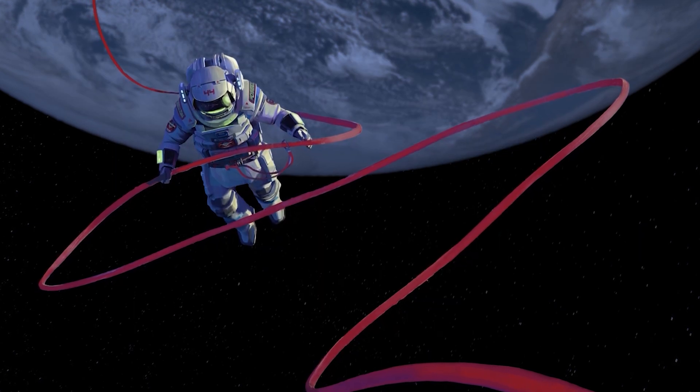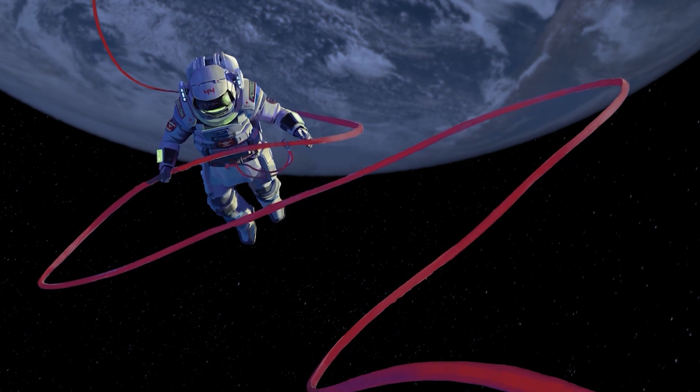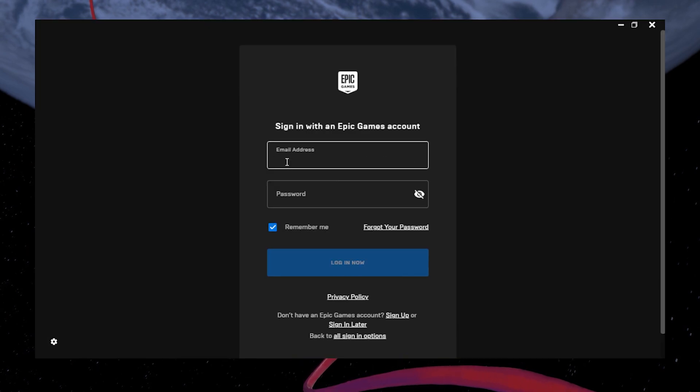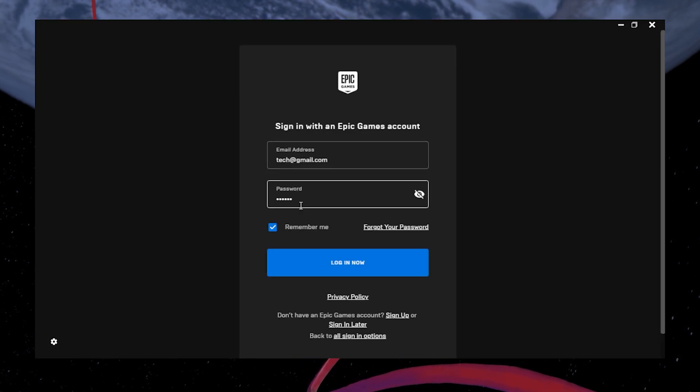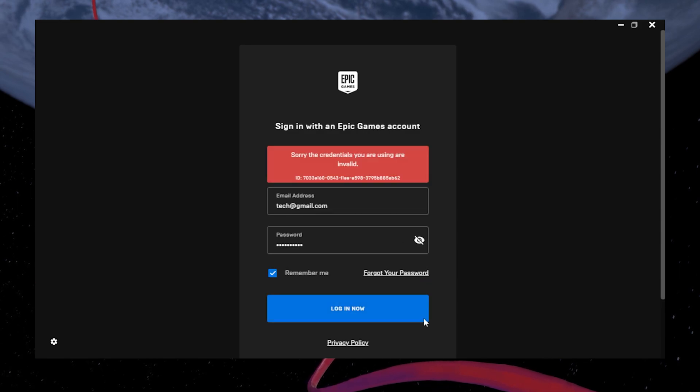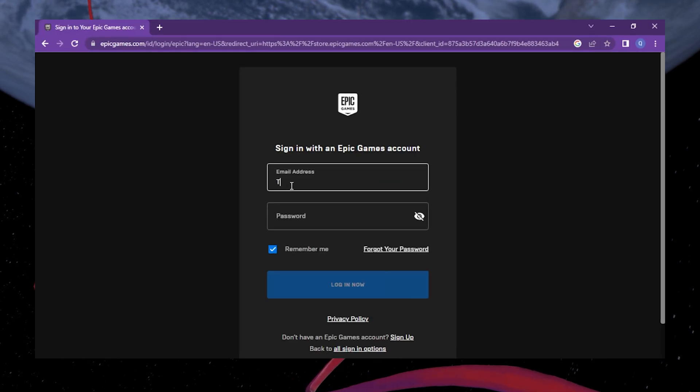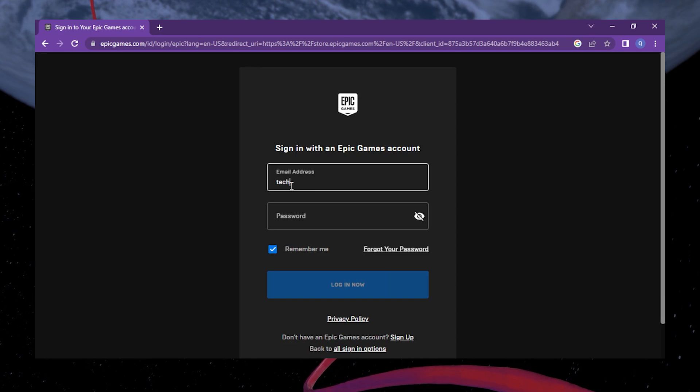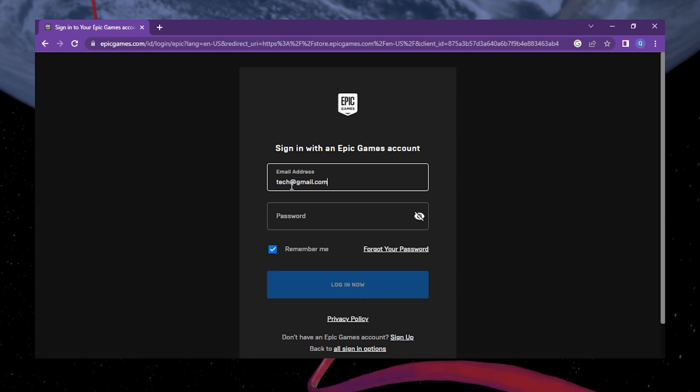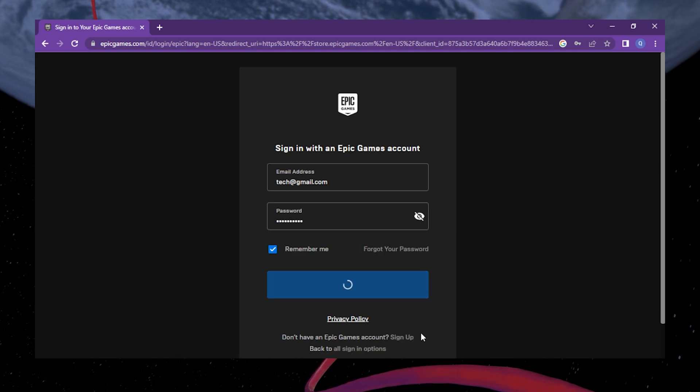If it has been quite some time since you last signed into your account, it's conceivable that an incorrect username or password is to blame for this issue. Check if you can access your Epic Games account using a different browser or device. If your Epic Games login still doesn't work, you can try resetting your password.